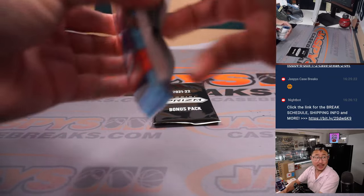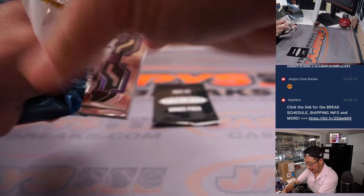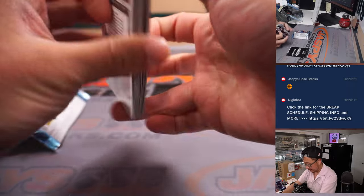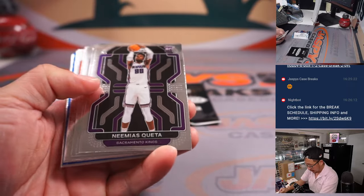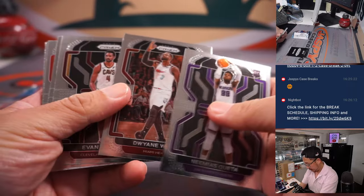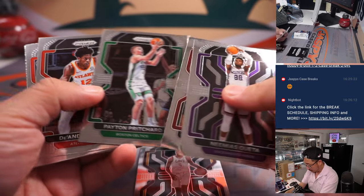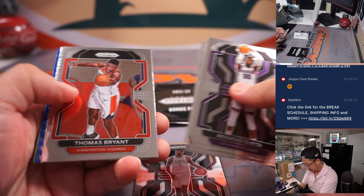A little Summer League action happening in the background. That's Evan Mobley. Nice.